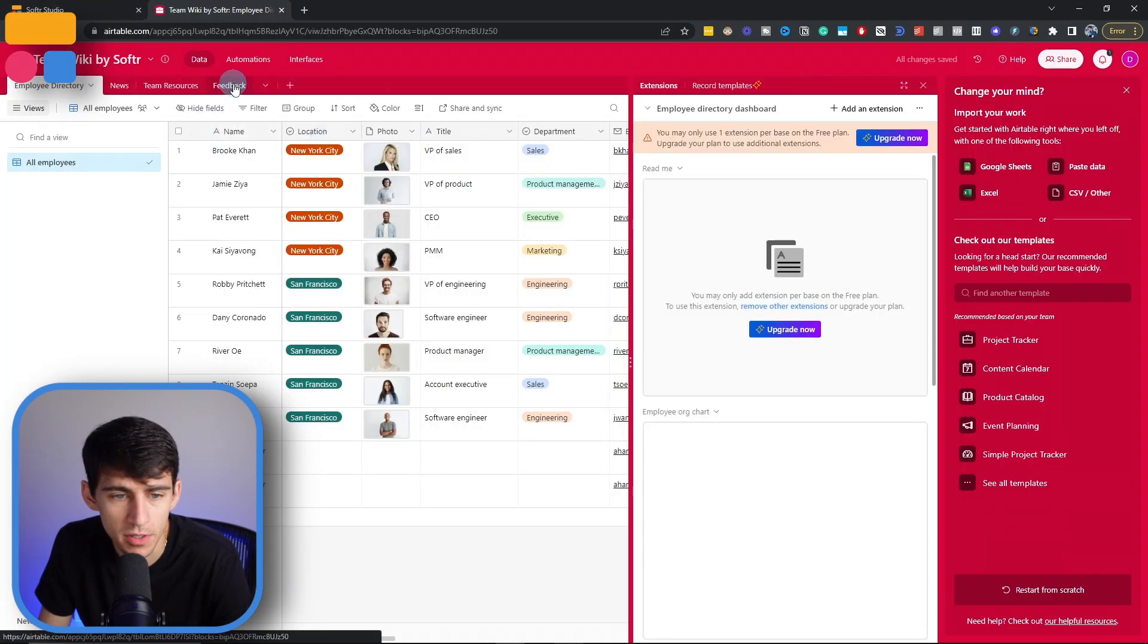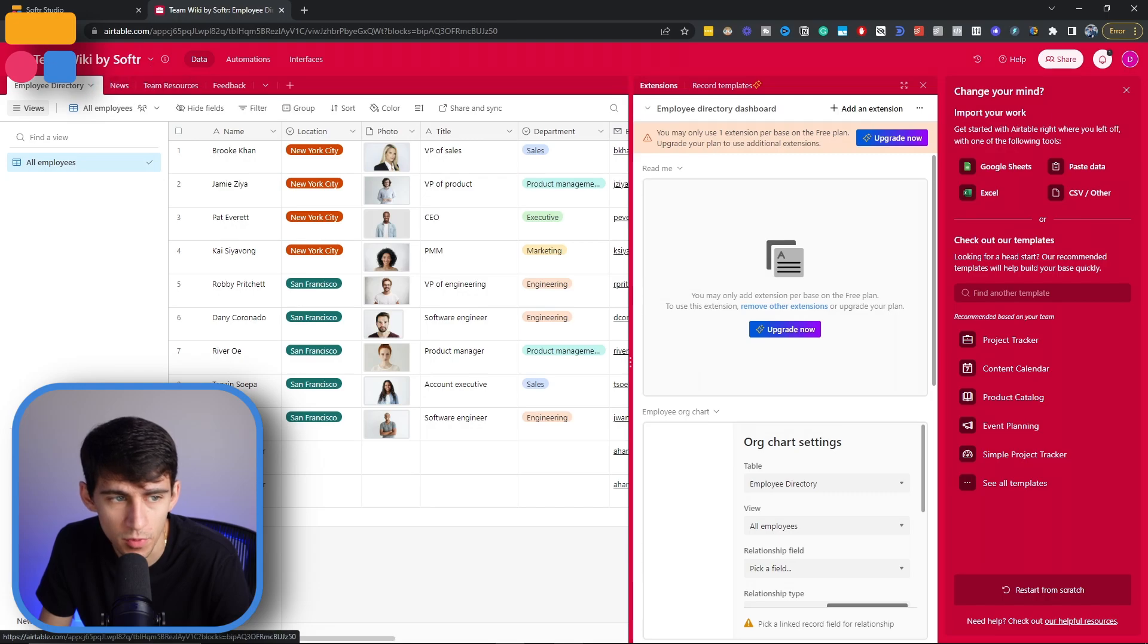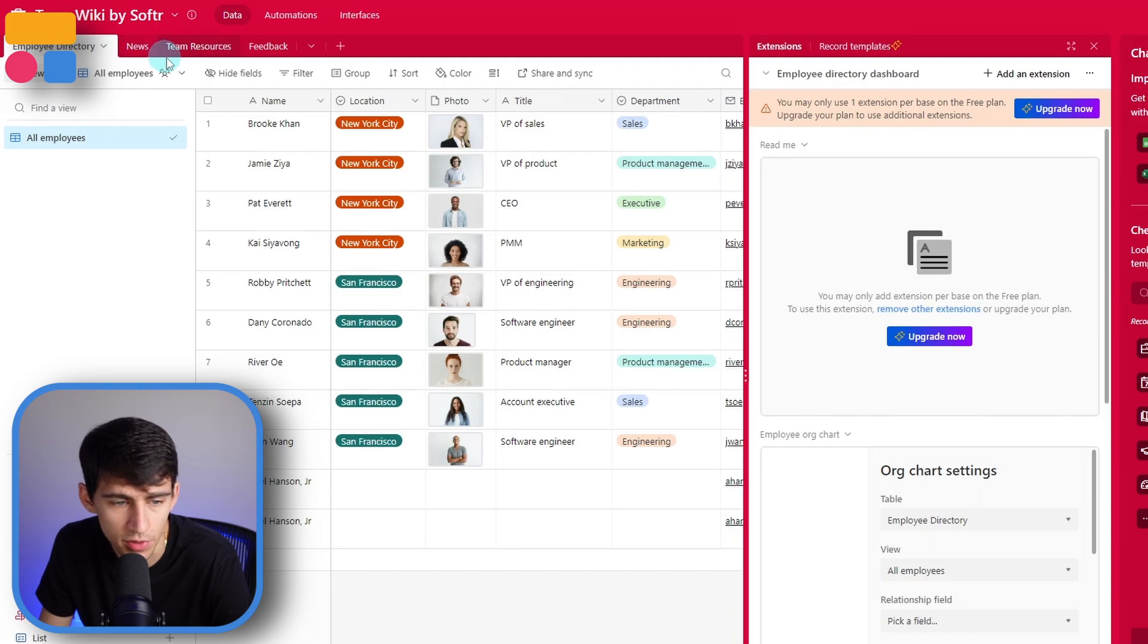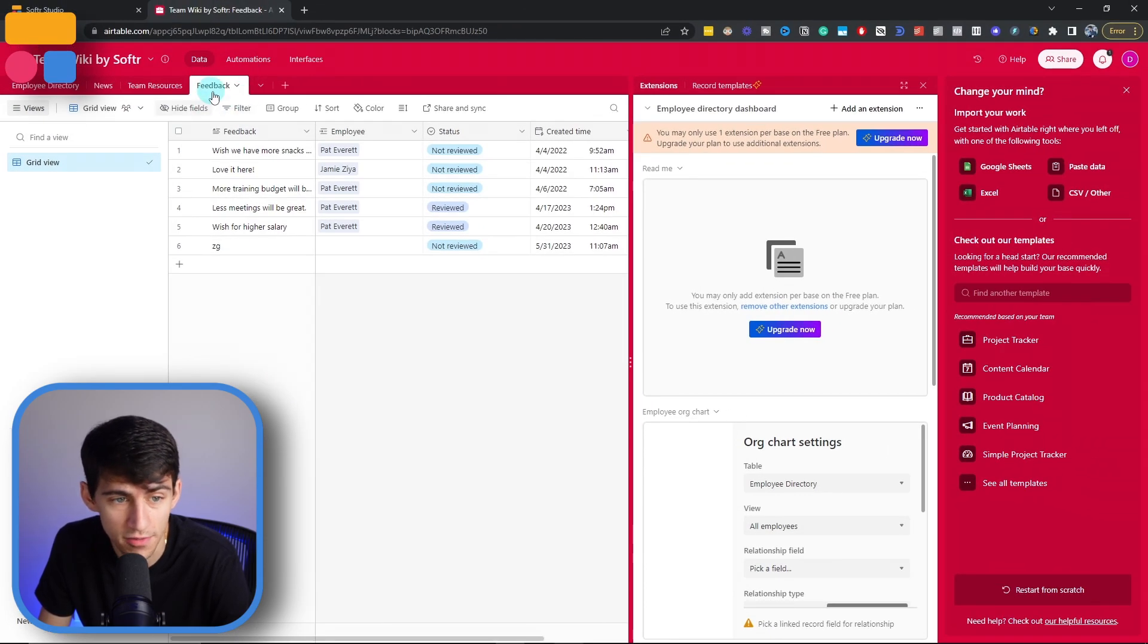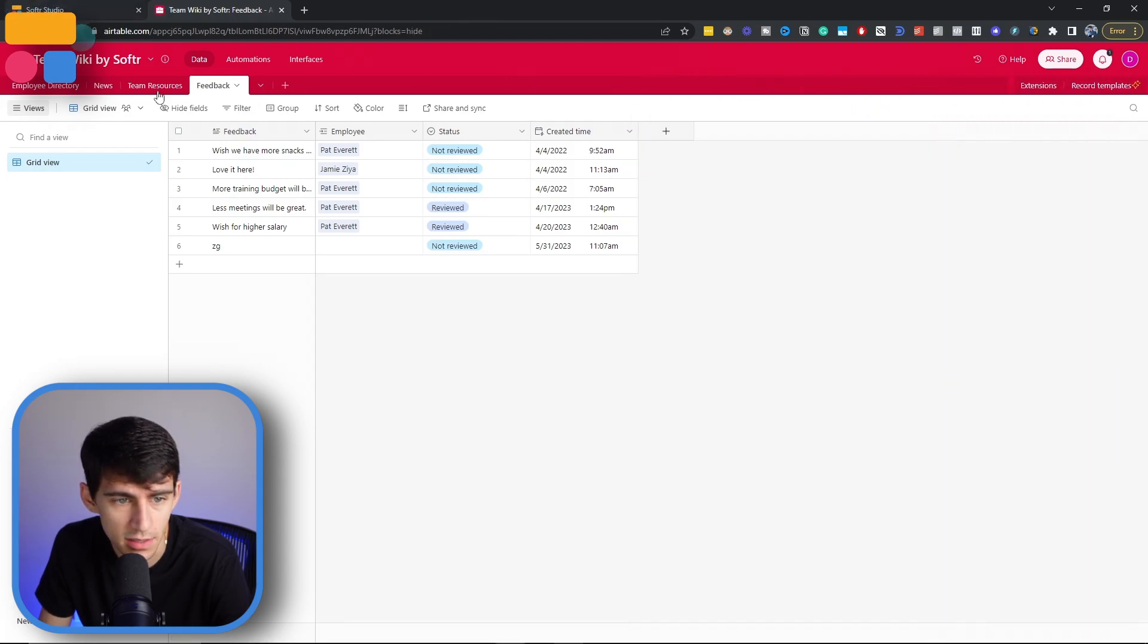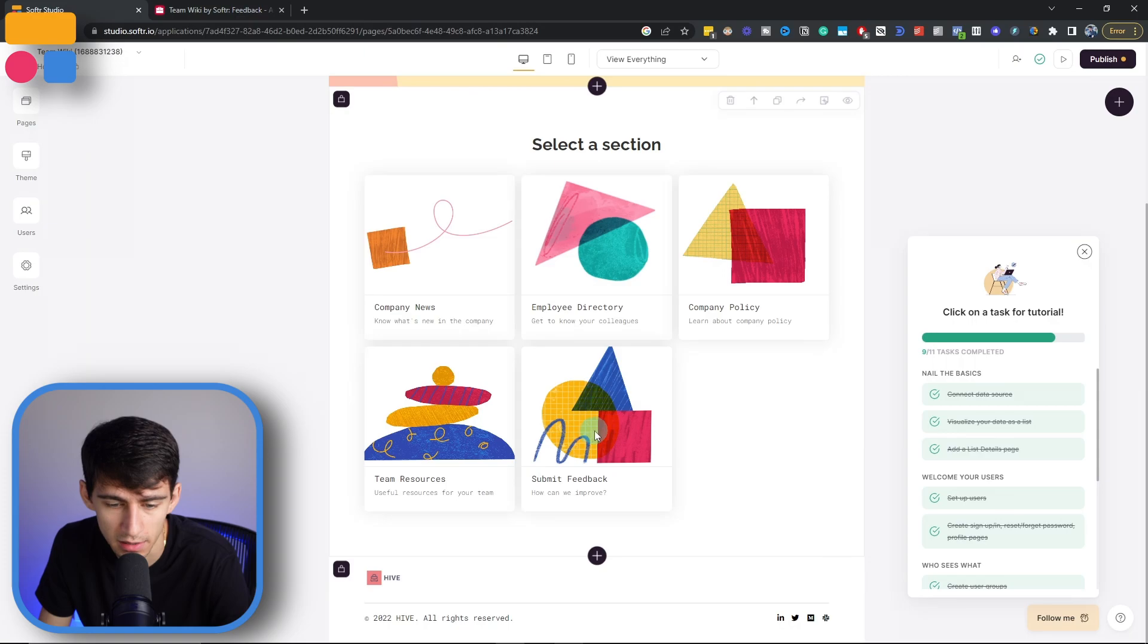And in Airtable, you can see that we have four different tables within this team wiki that goes for employee directory, news, team resources, and feedback. So as you would have guessed, the feedback table here connects inside with the submit feedback option here.